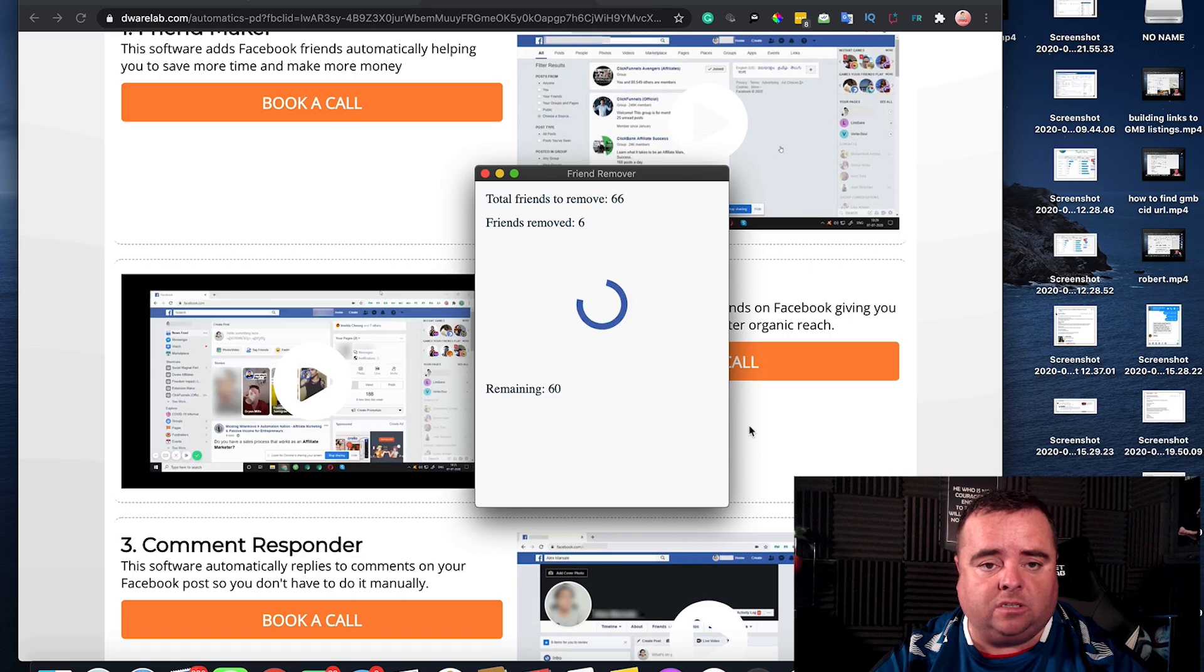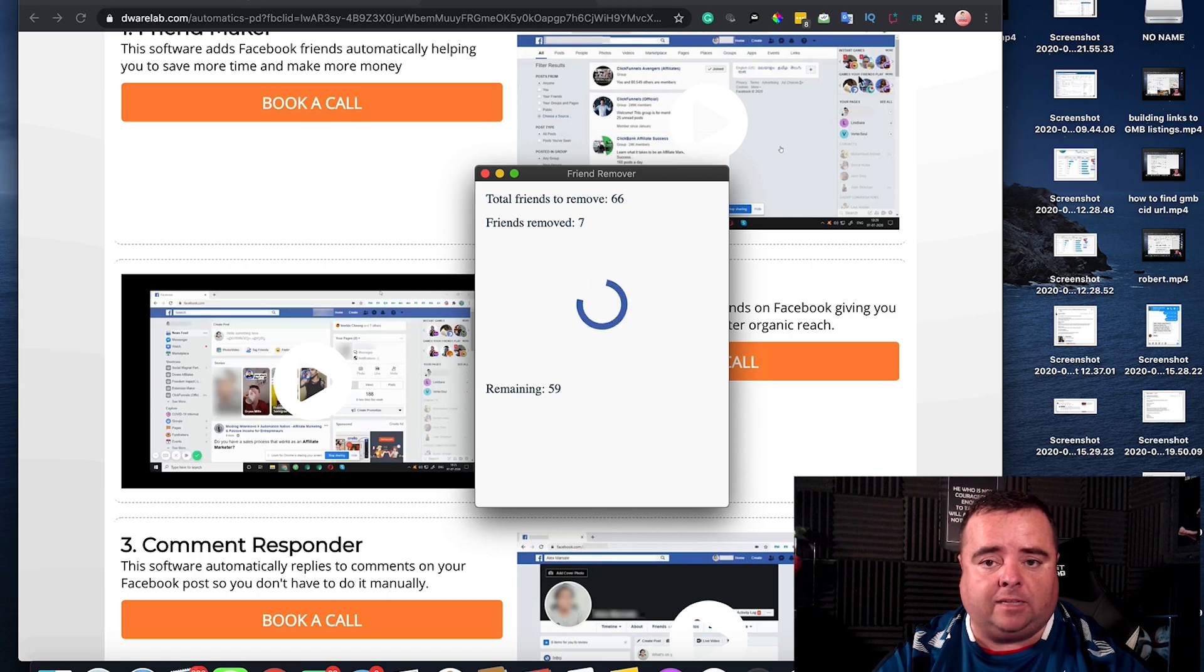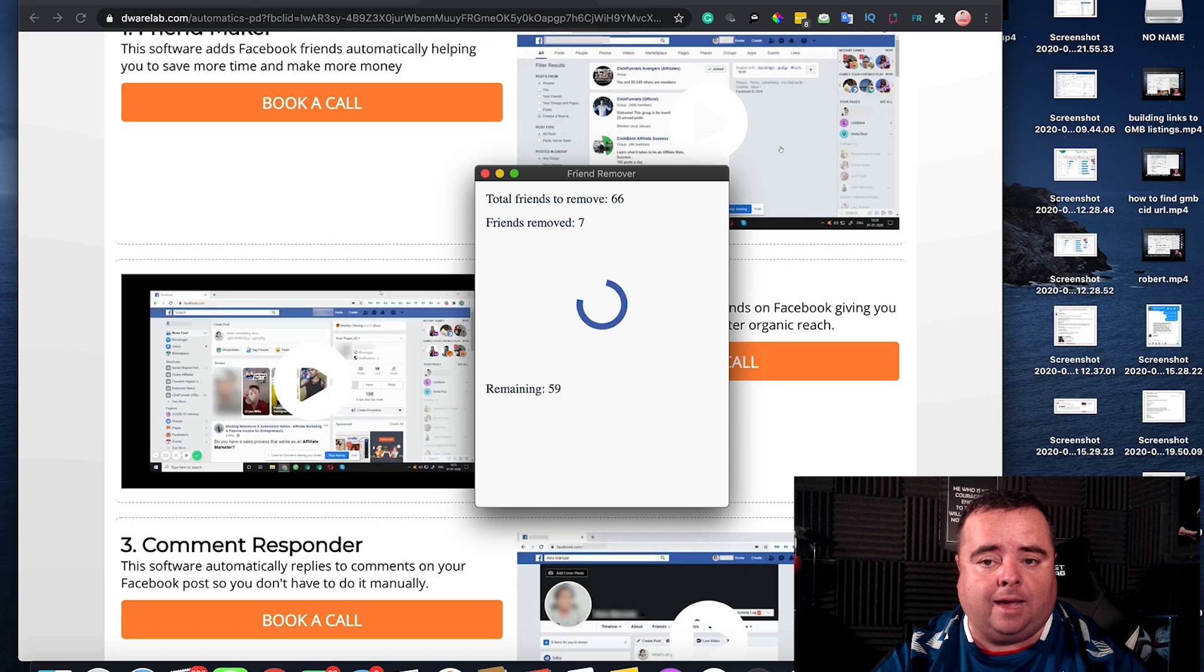There's a lot of Chrome extensions and tools that don't do what they say on the tin. This one does. So have a look at it. If you want to purge your friends, clean up that list, then that is the best way to do so.